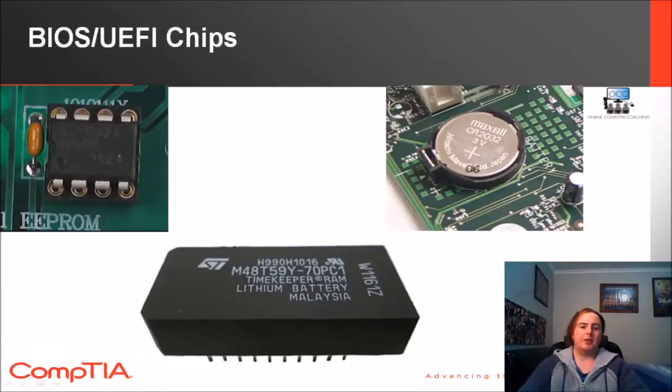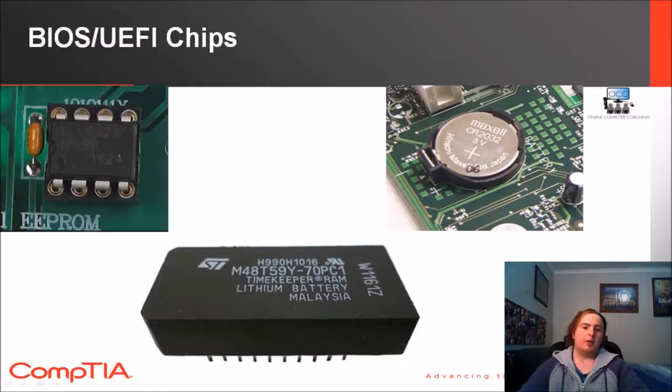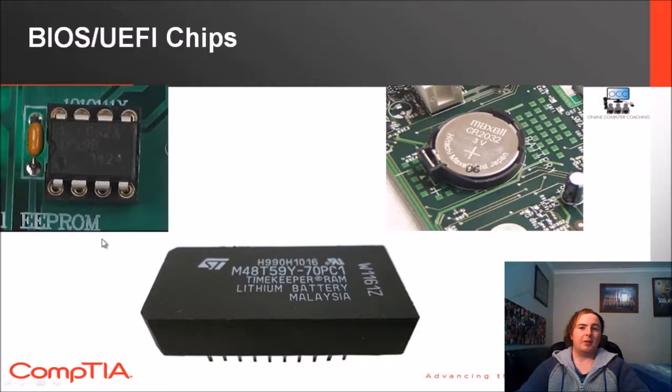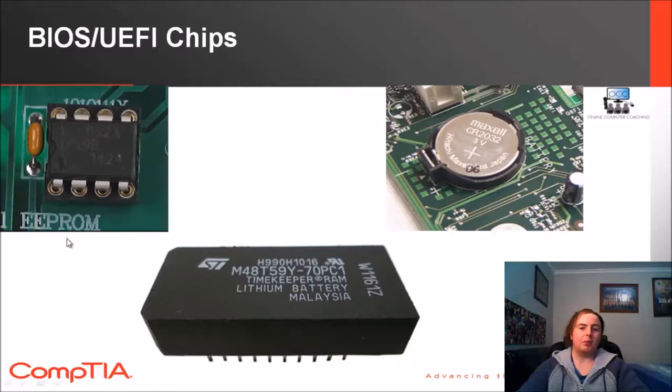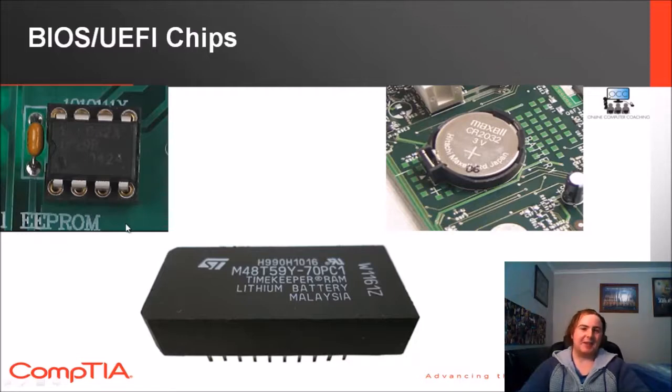Without further ado we'll delve into some of the BIOS and UEFI chips. What we've got here on our left hand side is an EEPROM. You don't have to remember too many acronyms in the A plus, but the EEPROM stands for electronically erasable programmable read-only memory.